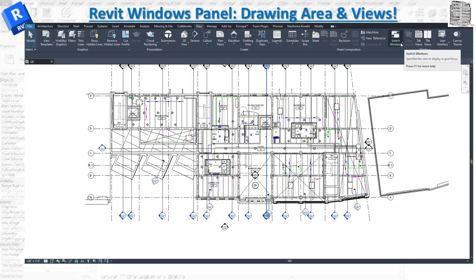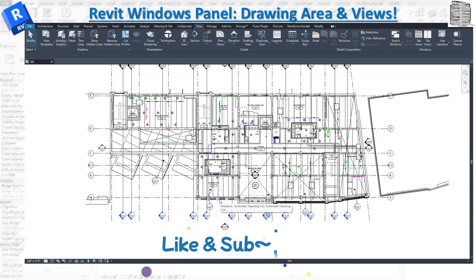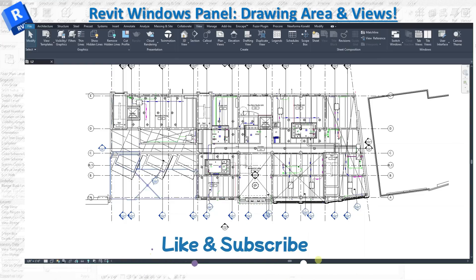To summarize: use Switch Window to go from one window to another when you have a bunch of tabs open. Use Tab view or Tile view to see two or three different views at once so you can see changes reflected across all of them. Close Inactive Windows works in tab mode — it removes everything except your current view. All the view-specific controls at the bottom apply only to the view you're working on, and any changes you make in one view are updated and visible in all other open views. Hope you liked today's video — please subscribe, leave a like, and I'll see you in the next one!